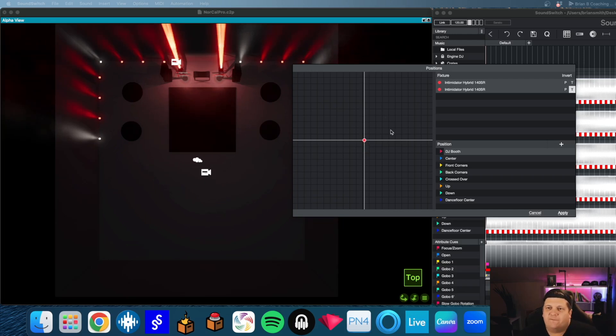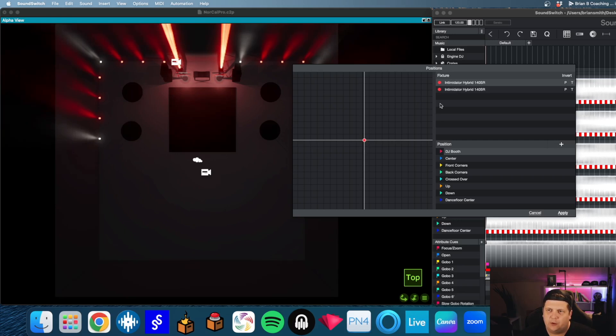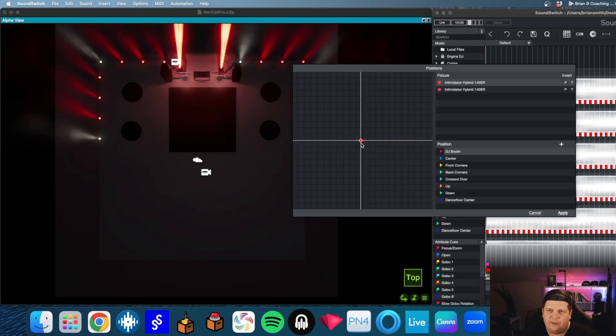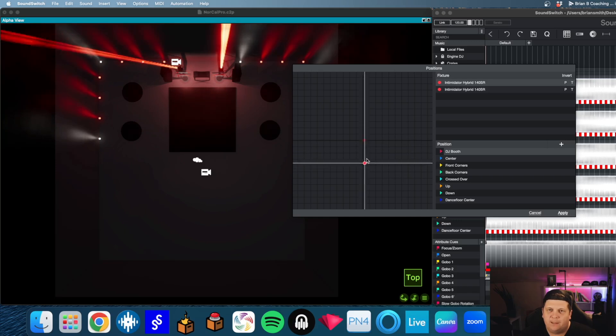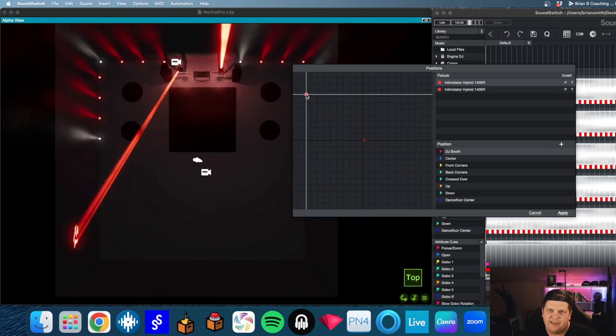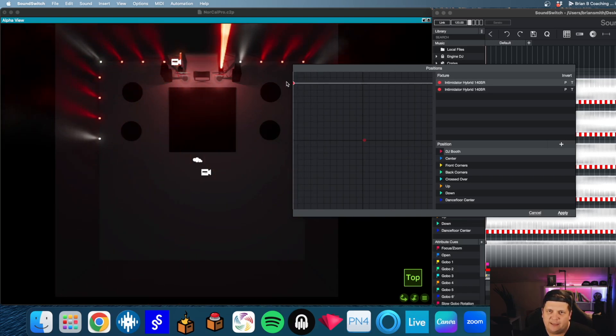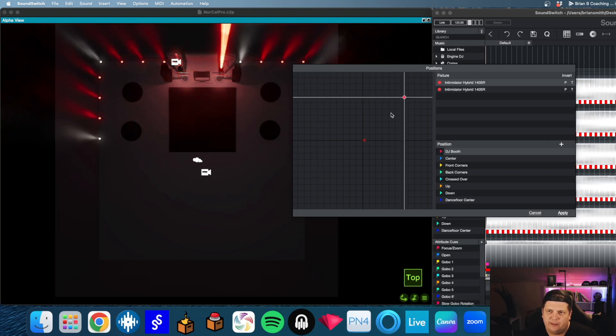So the first thing I want to do is I want to grab one of these lights. So let's do this one. All right. So now I'm moving it around. I can see where it's going. So remember as you're setting a position, however you get it to that position is where the light's going to go.